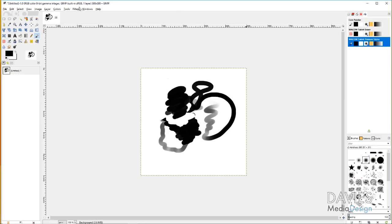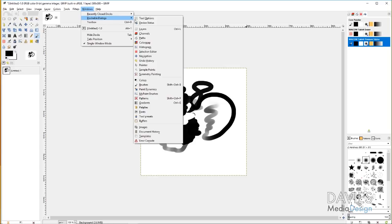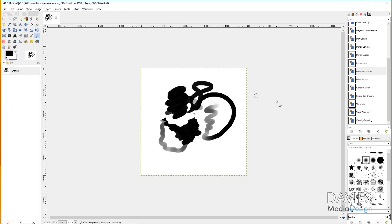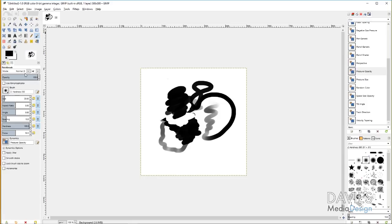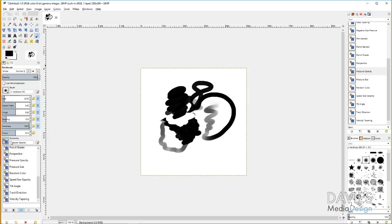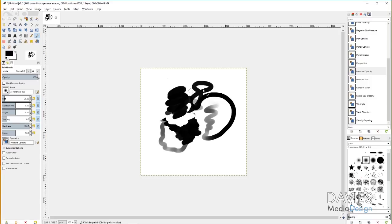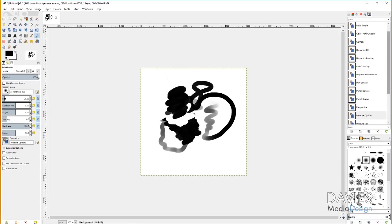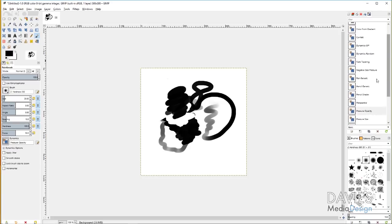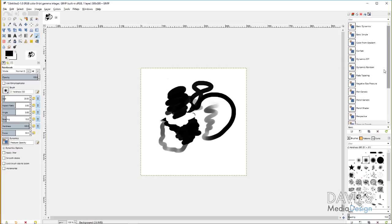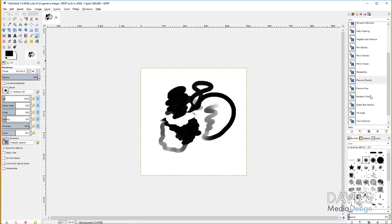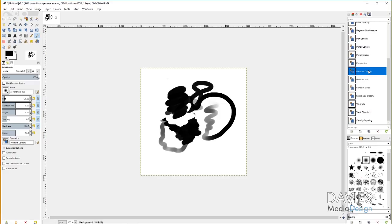You can also come over to Windows, Dockable Dialog, and come over to Paint Dynamics. This is going to give you the same menu that would show up if you were on your tool options for your brush. Down here where we just were, there's the Dynamics option here with your drop down. So this is going to give you those same options. It just gives you a little bit more flexibility because you can cycle through these without having to come down here into the corner.